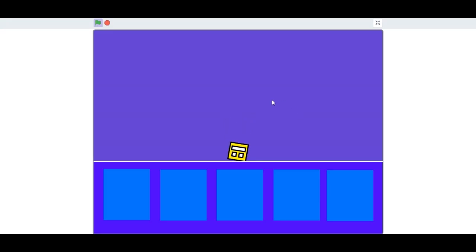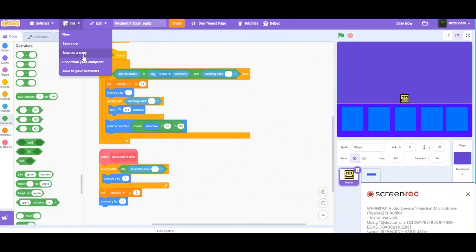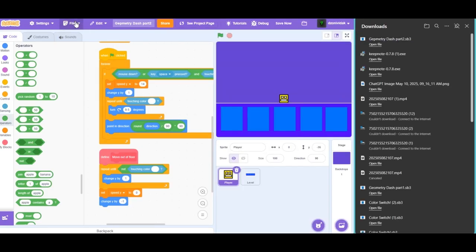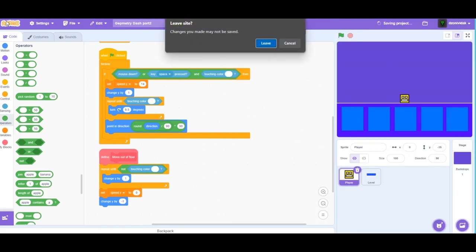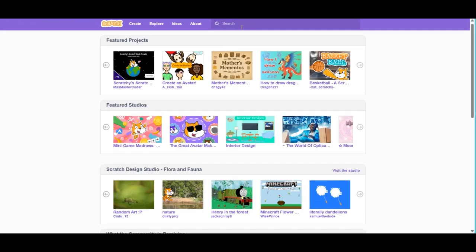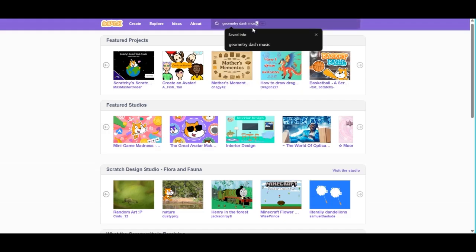The next thing I want to do is add some music to our Geometry Dash game, because all Geometry Dash games have music and it makes them so much better. First, make sure to save this project to your computer and save it as a copy. Now go to the Scratch homepage and search for Geometry Dash music.